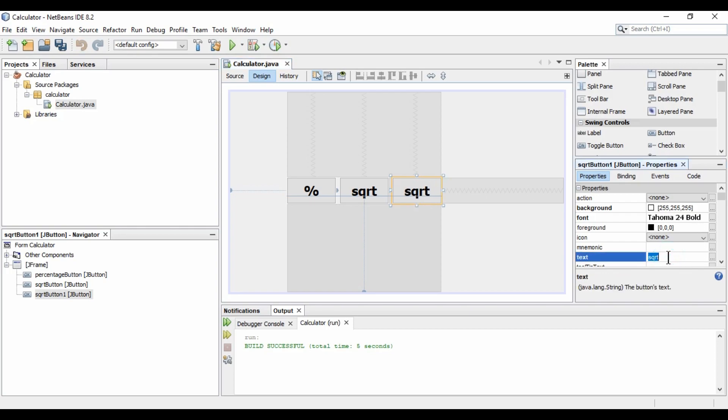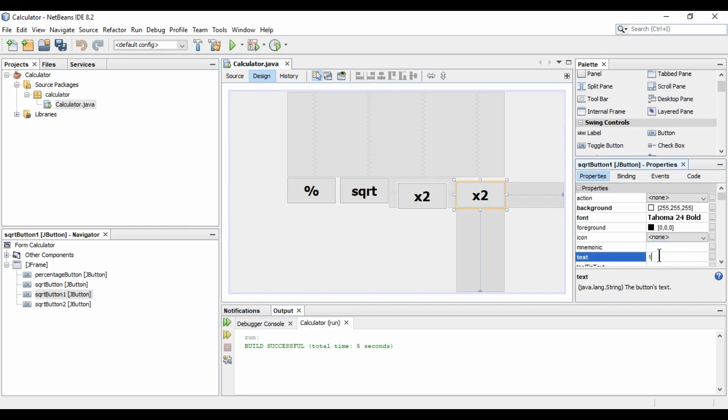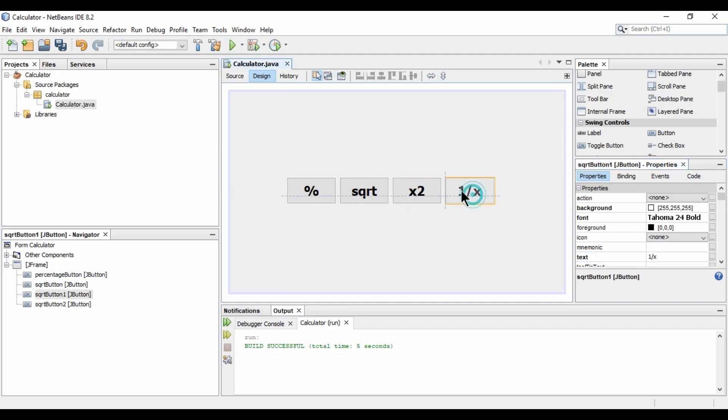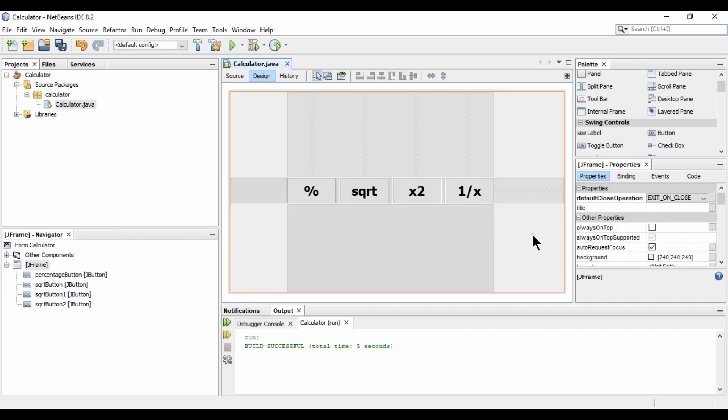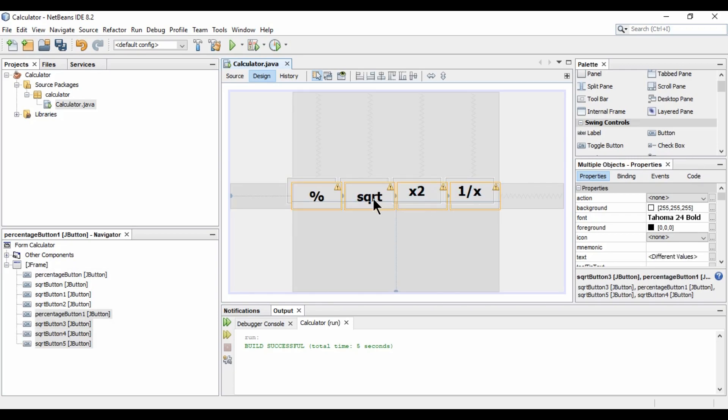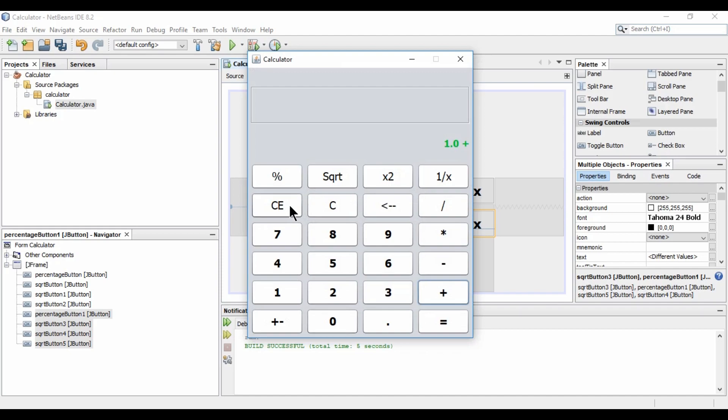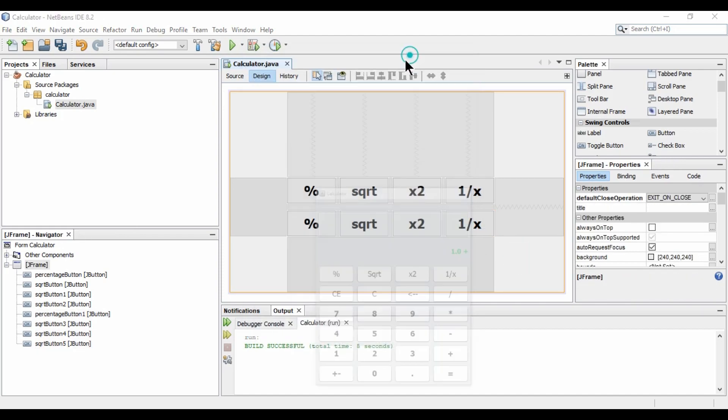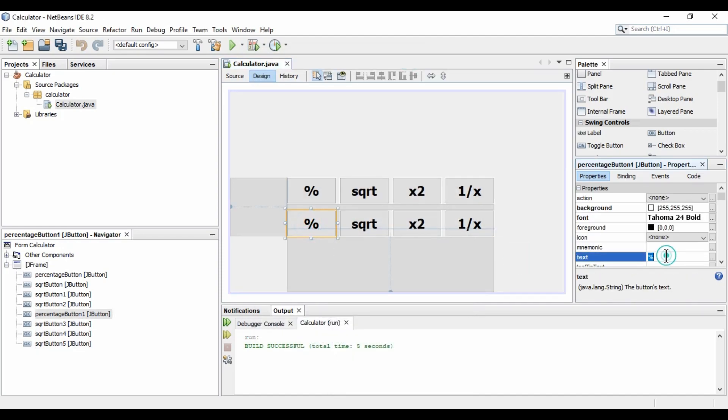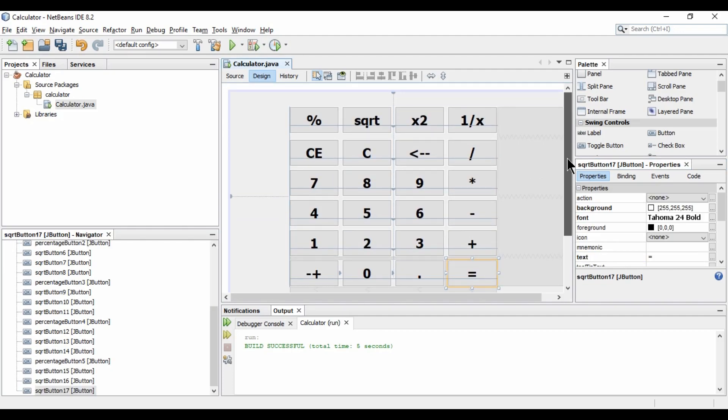Then 1 by x. So I am giving it as x2. Then again, I am pasting the button. Then we will have 1 by x. So let's rearrange them like this. Now, let's copy this row. And paste. And drag it down like this here. Now, we will have CE, C. This is the back button. And the divide. So, I am going to rename it as CE. Then it will be C. So in caps. Then it will be back button. And it will be the divide. So we got all the buttons.